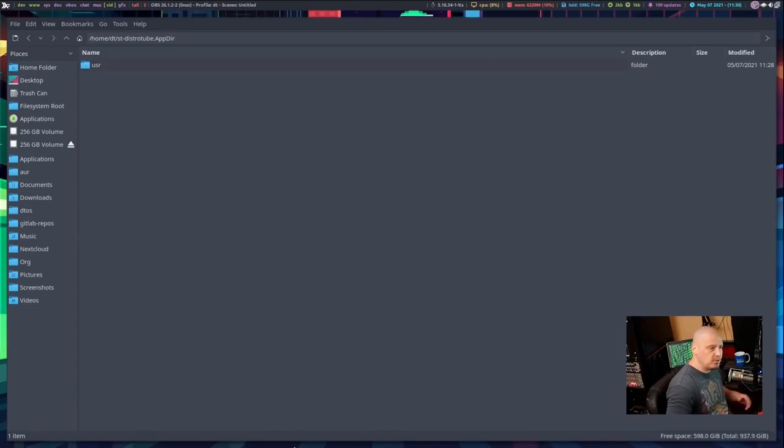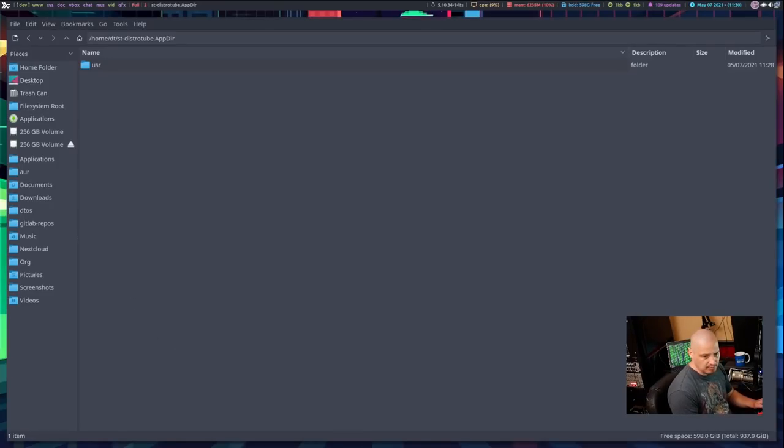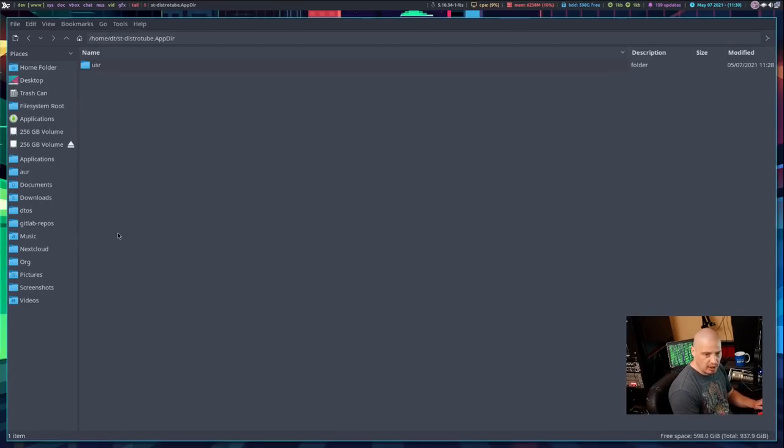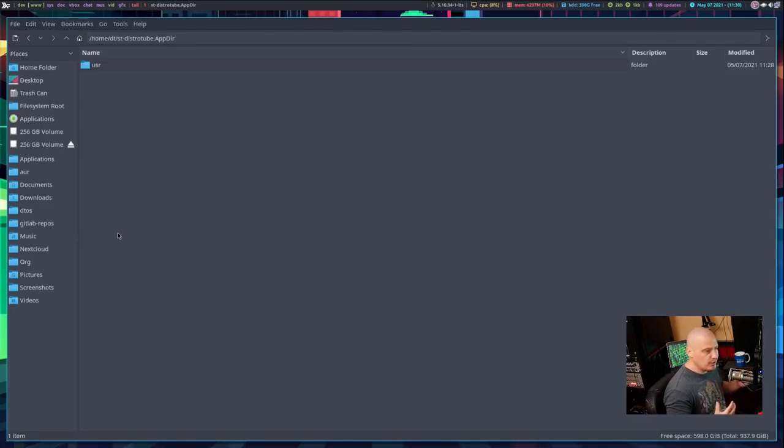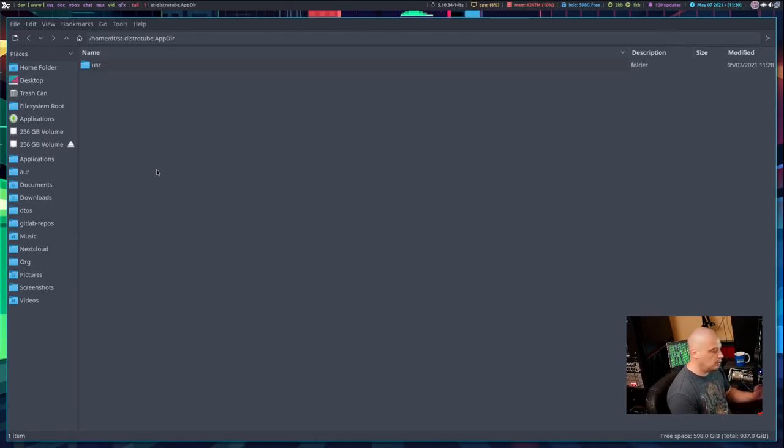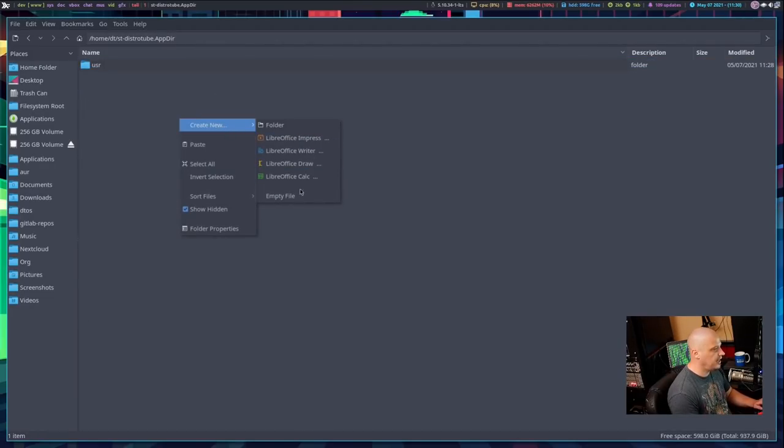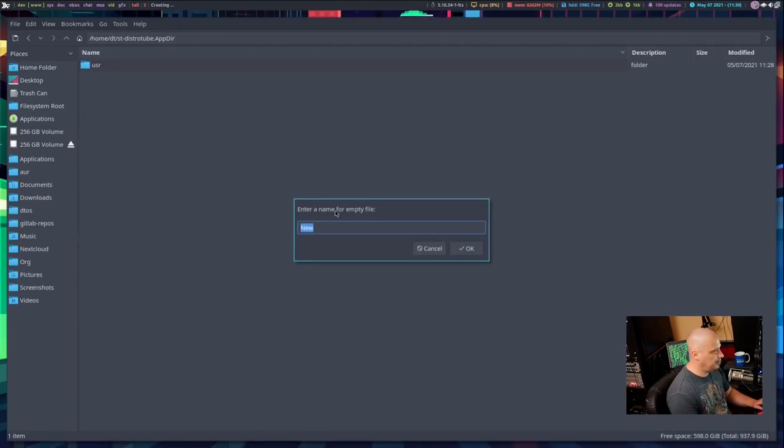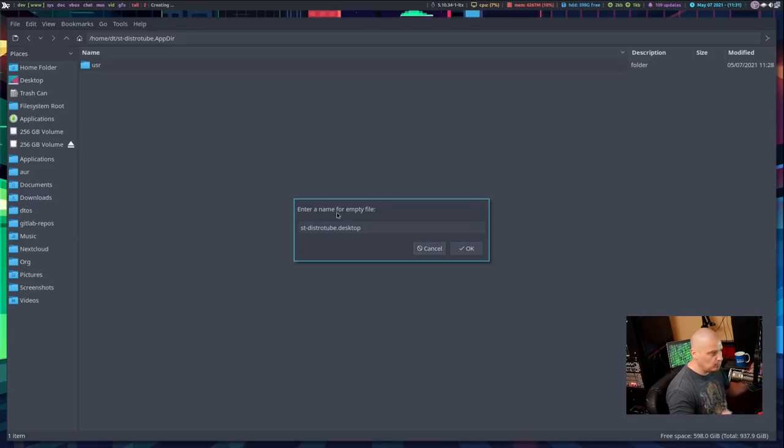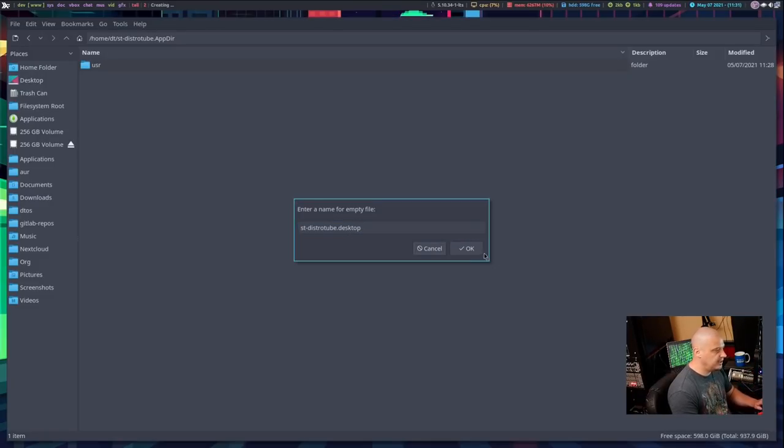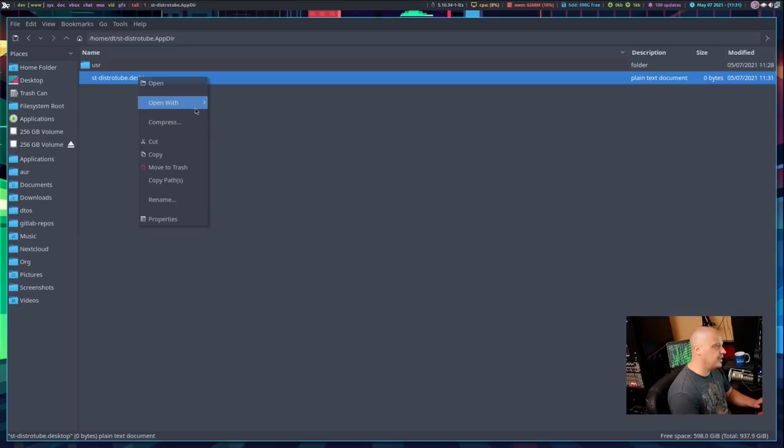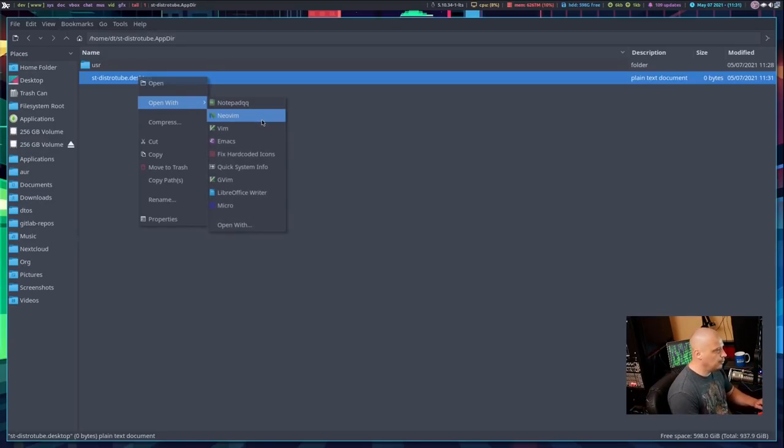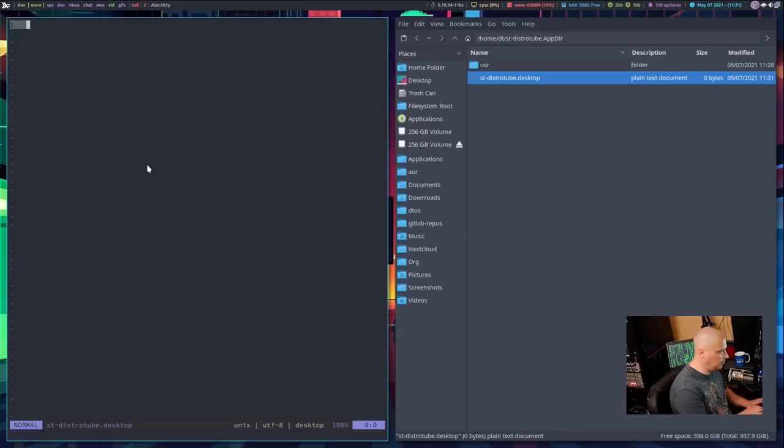And we need to place three files in this directory. And the first file I want to place is a desktop configuration file, a .desktop file, because when you install applications, they need a .desktop file for your Linux system to know they're there, so they're populated in like your menu system. So what you would do in a graphical file manager here is I could right click here and create new empty file. And I'm going to name this empty file st-distrotube.desktop. So name it whatever. It's got to end in .desktop though. And then open that in whatever text editor you want to open that in. I'm going to open that up in NeoVim here.